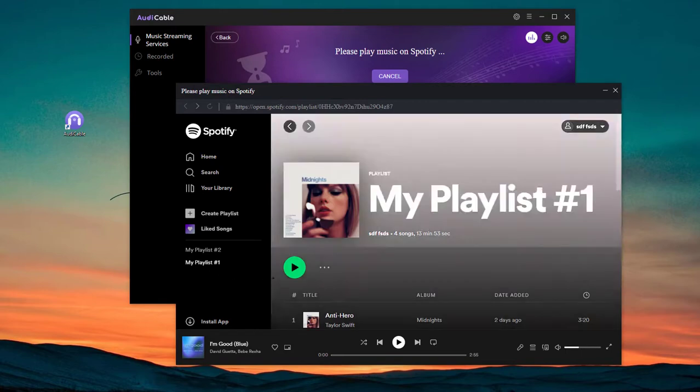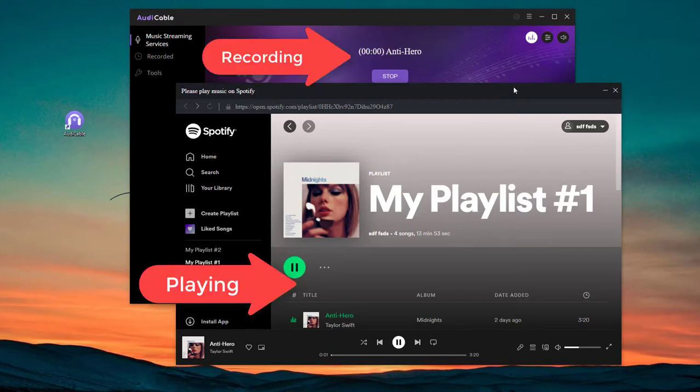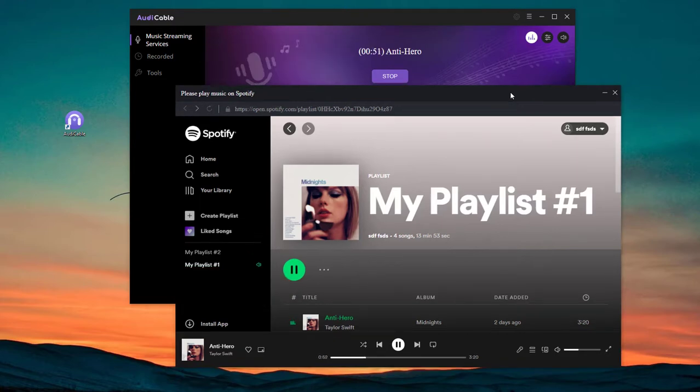Now activate Audi Cable by playing music. Look, Audi Cable is also recording the song simultaneously. To save time, I'll speed up here.